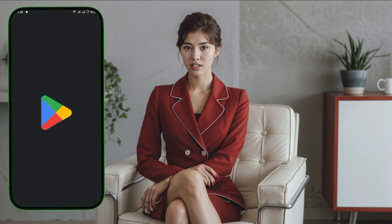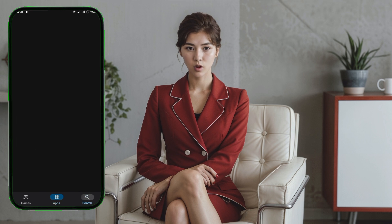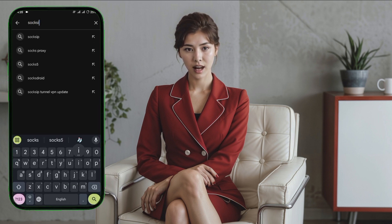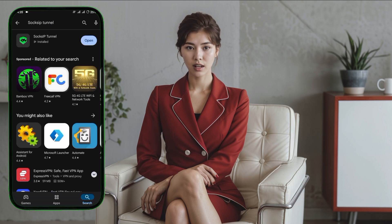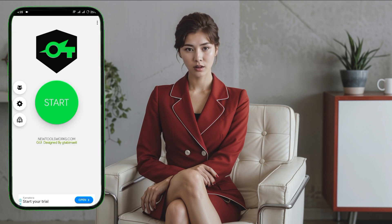Step 1. The first thing you need to do is download the Soxip Tunnel app. Open the Play Store on your Android device and type Soxip Tunnel in the search bar. Once you find the app, tap to install it. The installation should only take a few minutes. After it's installed, open the app and you'll be taken to the home screen. But before we proceed, we need to create a 30-day UDP request server. Let's do that next.